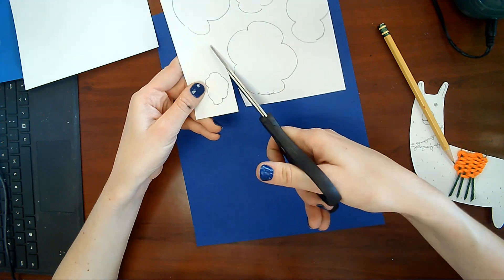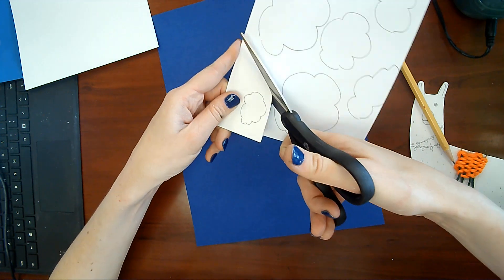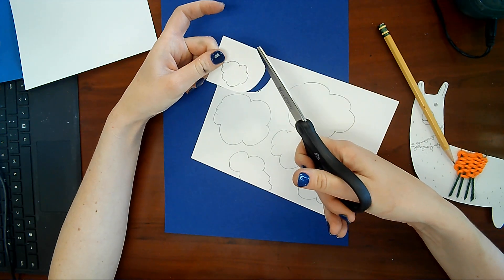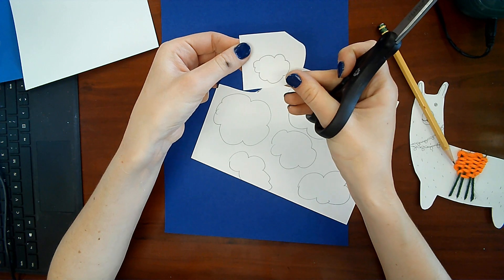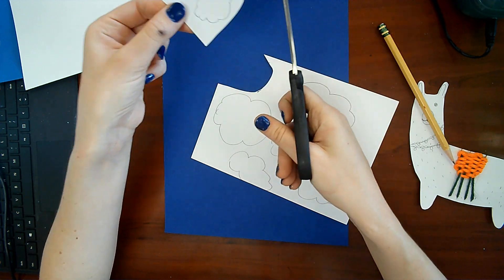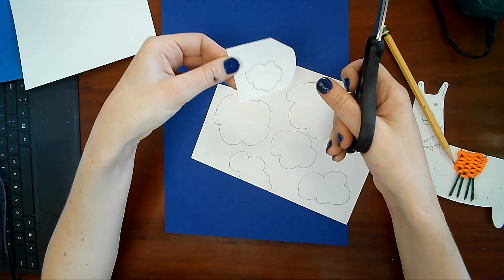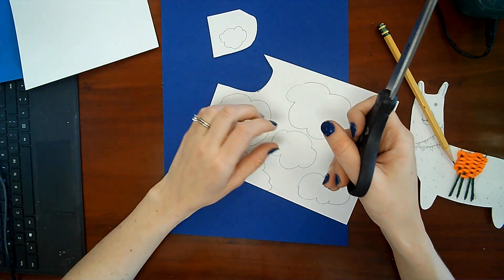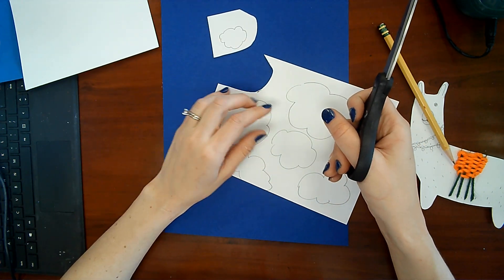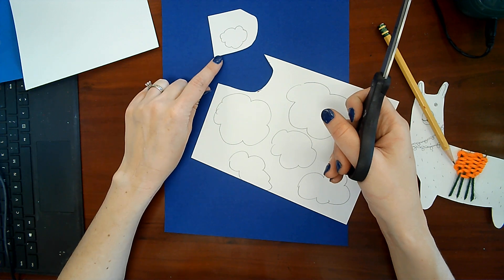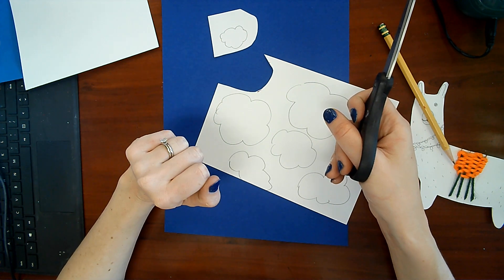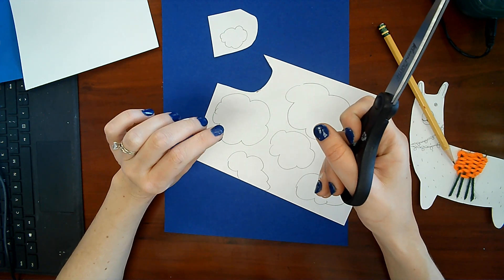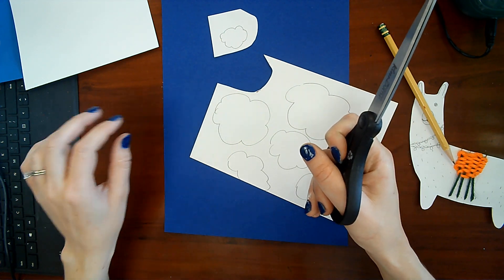Go ahead and cut your first one free from the paper. We should all be working on cutting out a thought bubble, but not right on the pencil line, just around the pencil.